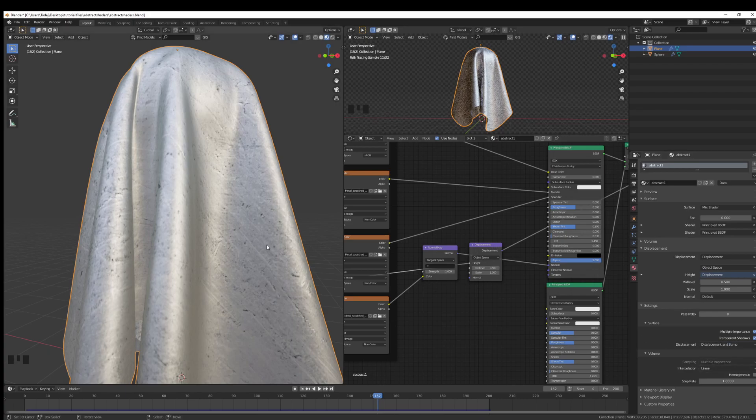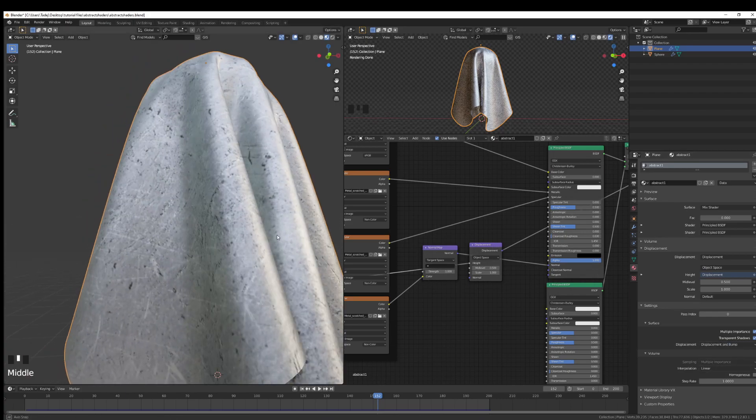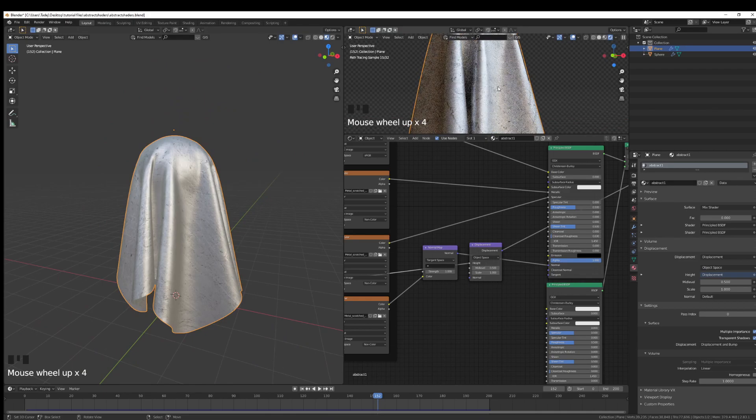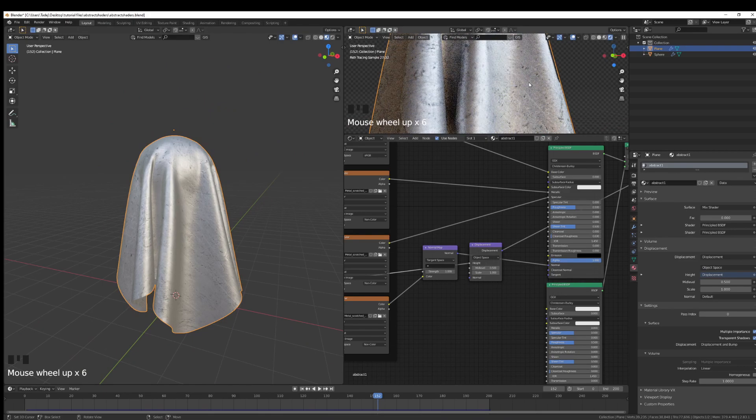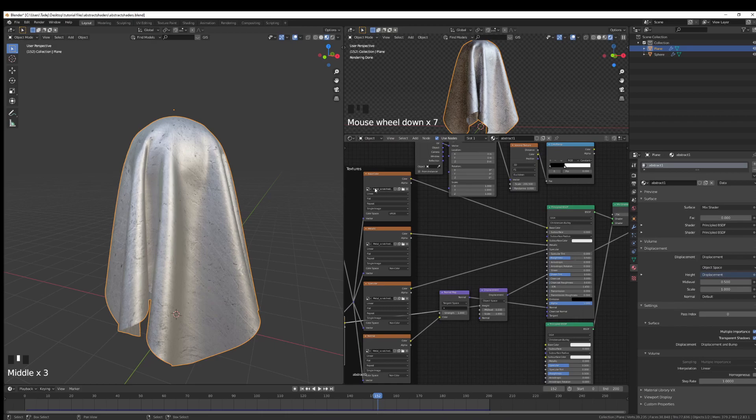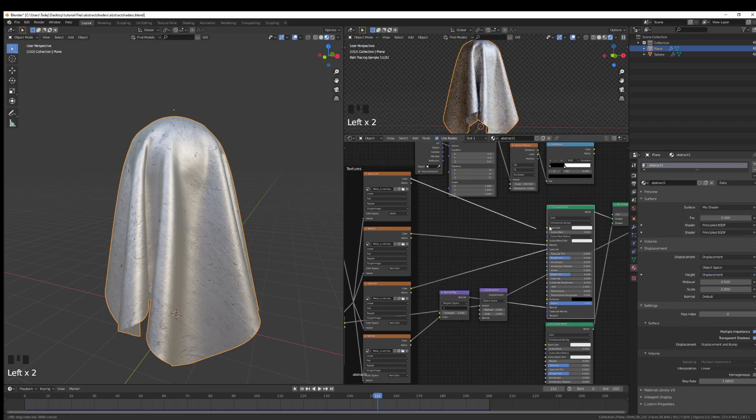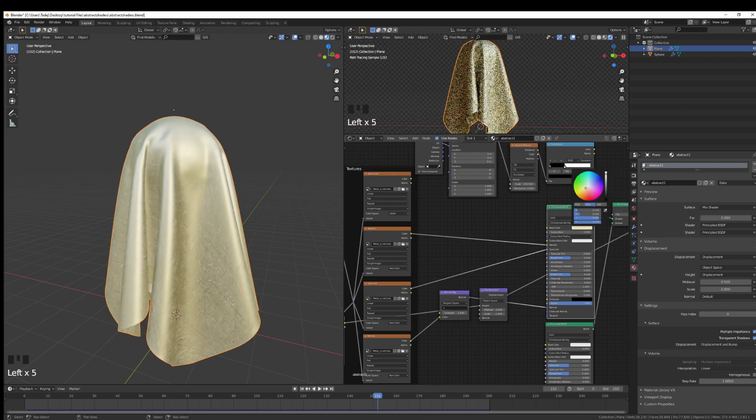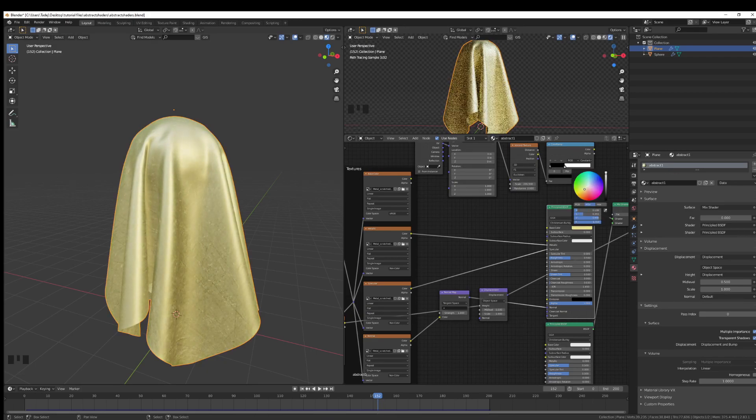We can then increase the scale and mid-level. I'm not really sure about the color. I think the color is just a bit too dull. I'm just going to take away the color and I'm just going to choose like a golden one, gold kind of thing, maybe rose gold. We can go rose gold.